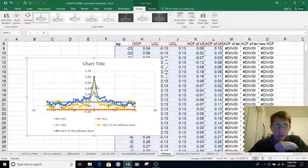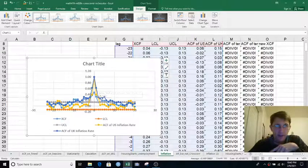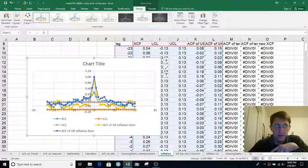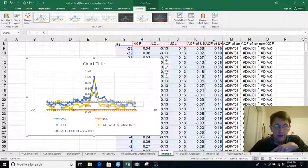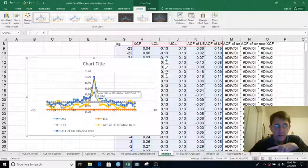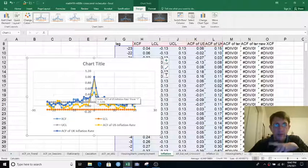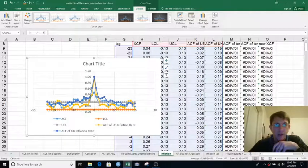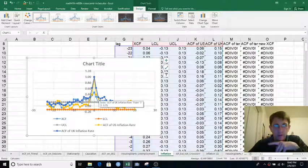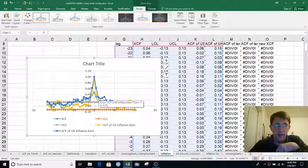But at a lag of one, they're correlated at like 0.6. At a lag of two, they're correlated at 0.6 for the US, for the UK, 0.39 for the US. At a lag of two, the UK inflation rate is correlated at 0.25.